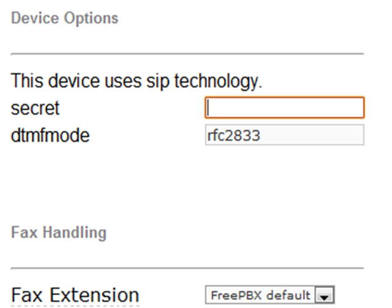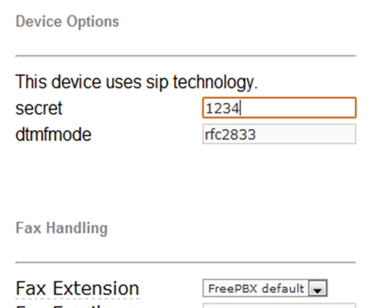This is the password that will be used when your soft phone or whatever device it is you decide to use to connect to this extension. This is the password or secret that that device will need to know. So we'll type our password in there.